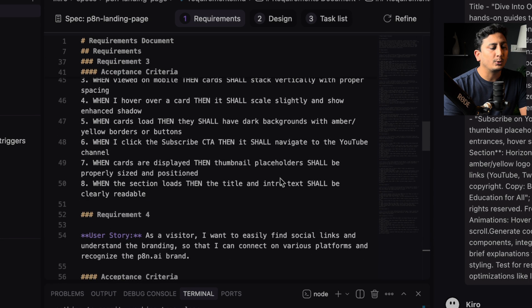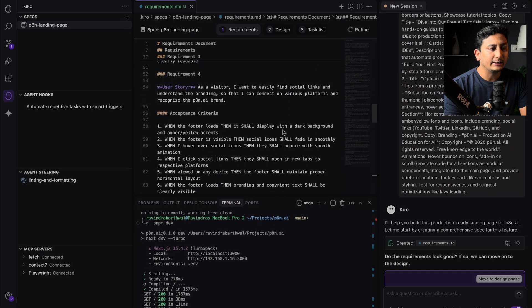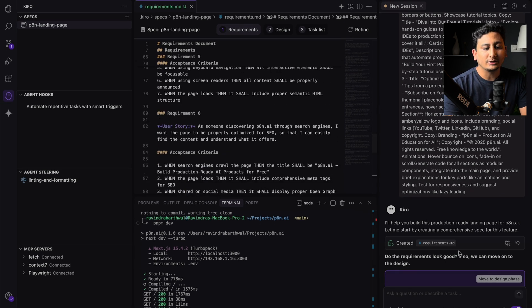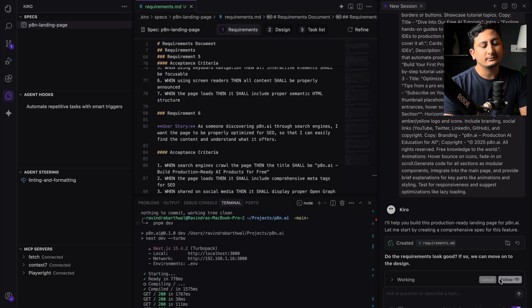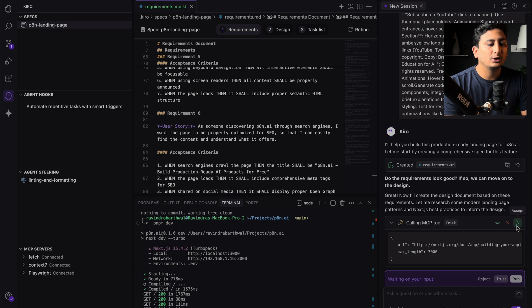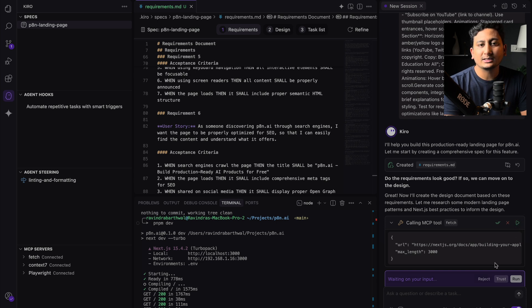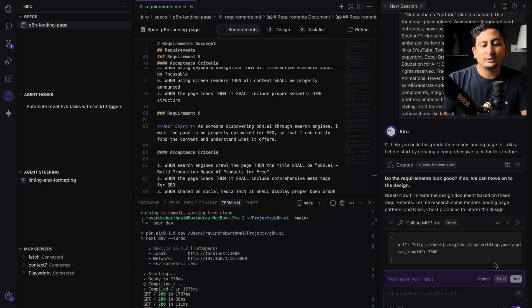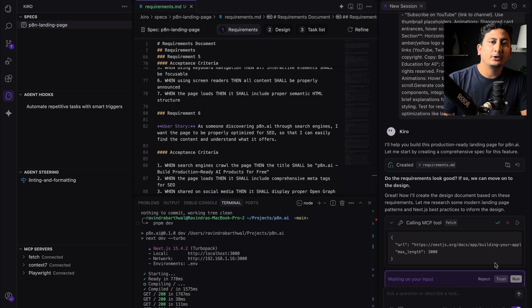So I'll proceed with that and I'll move to the design section. So I'll click on the move to design phase. It is asking me to validate and run this command. Kiro, you have for the MCP you either have to trust or you have to run every time.